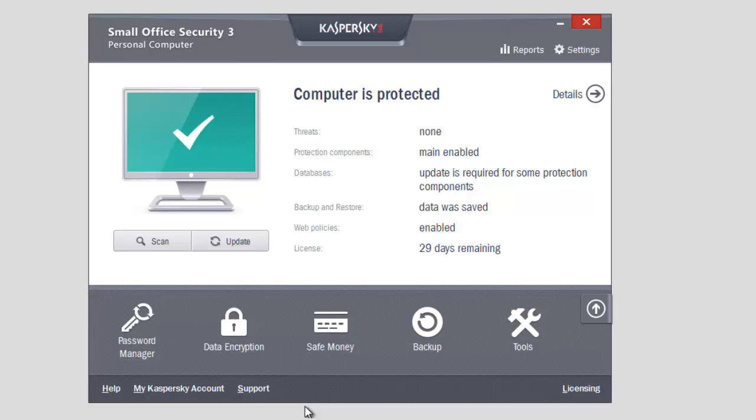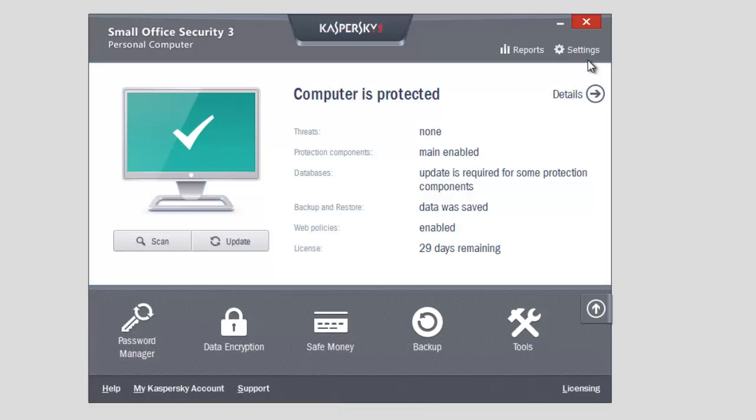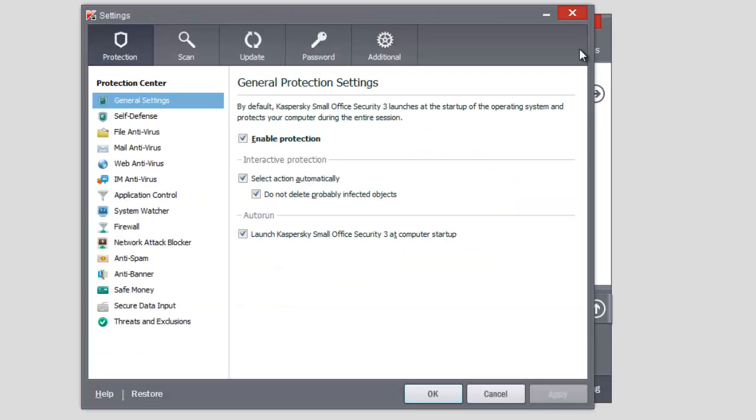Kaspersky Small Office Security 3 includes a variety of protection components. Each component has optimal protection settings by default, but you can change them according to your needs. Let's view several useful scenarios. Click the Settings link in the upper part of the application's main window.